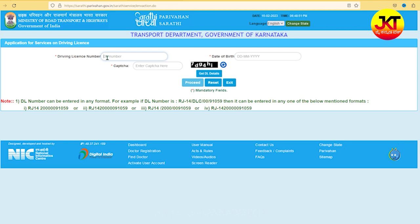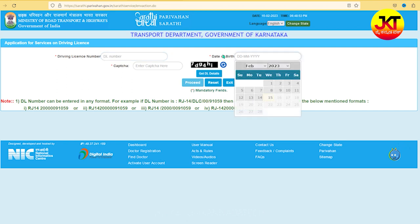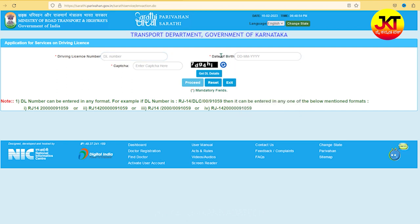Then you will need to type the date of birth. You will need to make sure you enter the details. You will need to get the details and verify them.